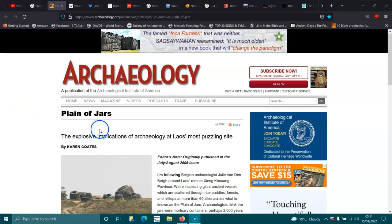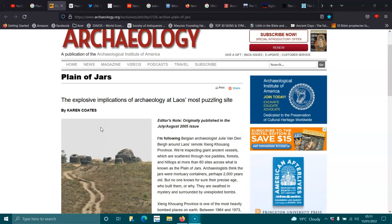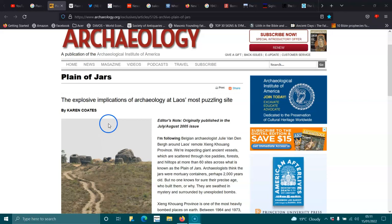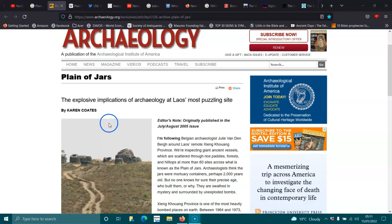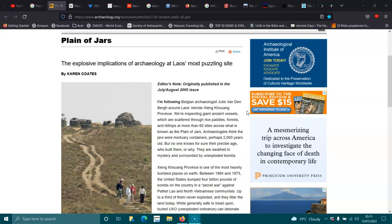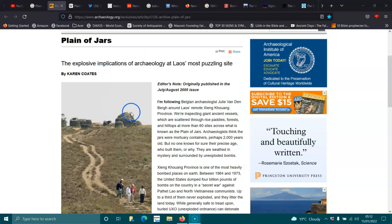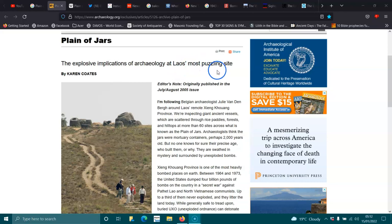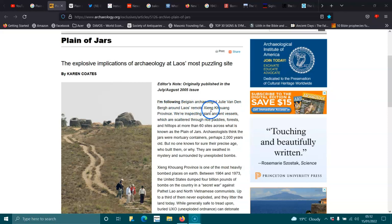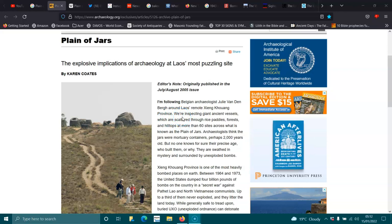Okay, Plain of Jars. This was a comment that was left in the last video I made today to check it out, and it's something I've been thinking about a lot lately. It got me, what started was Dresden, how they bombed the shit out of Dresden. It just got me looking at all the other places that were done, and this was a comment left, so I'm going to share it. The explosive implications of archaeology at Laos most puzzling site.